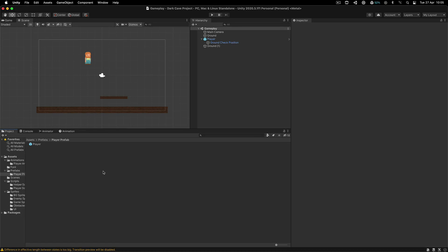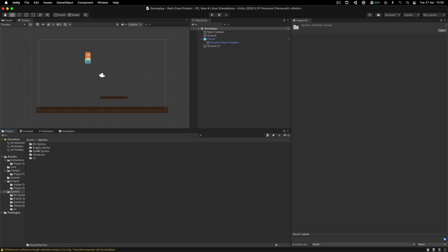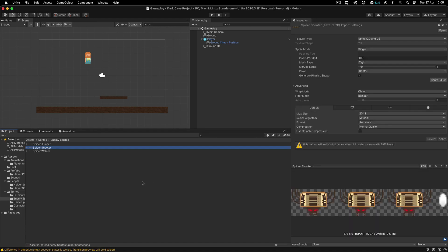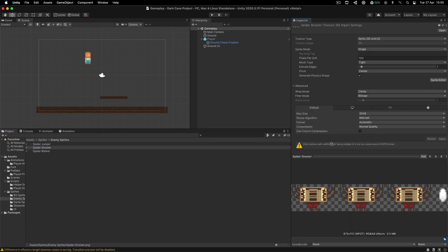Alrighty, my game dev elves, now we are going to create the enemies. We are going to start from the easiest one, which is over here in the enemy sprites — we have the spider shooter.